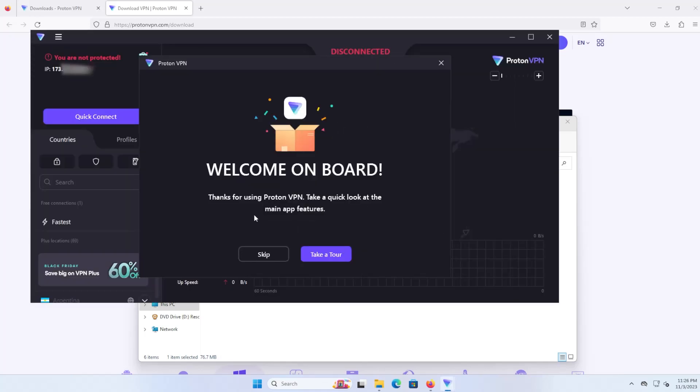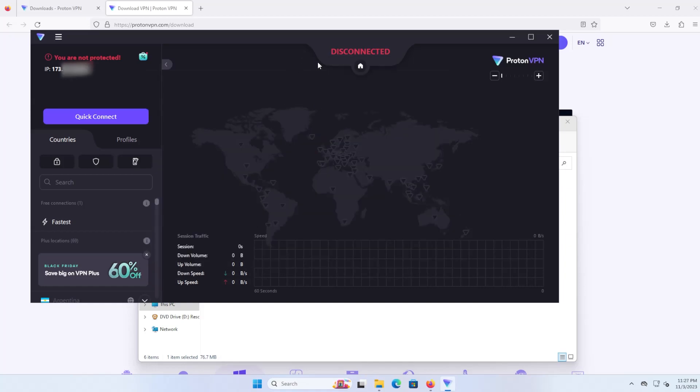Okay, and it started up. I'm just going to skip the tour here. As you can see at the top here it says I am disconnected, and all you need to do is hit the quick connect button to connect.